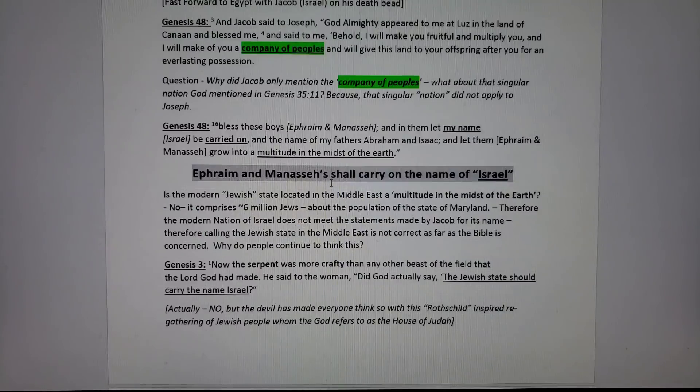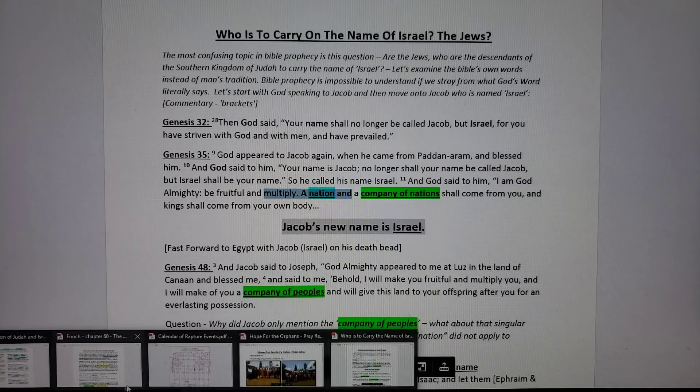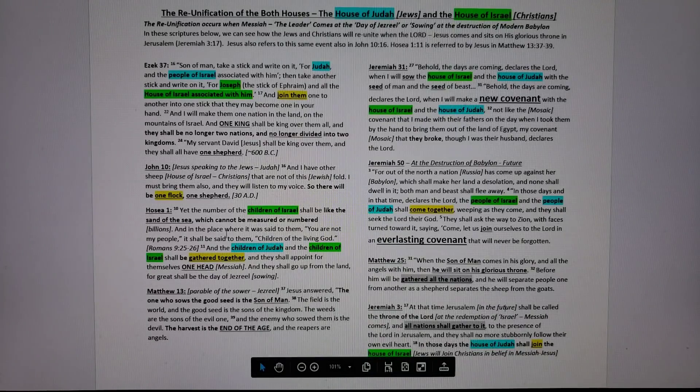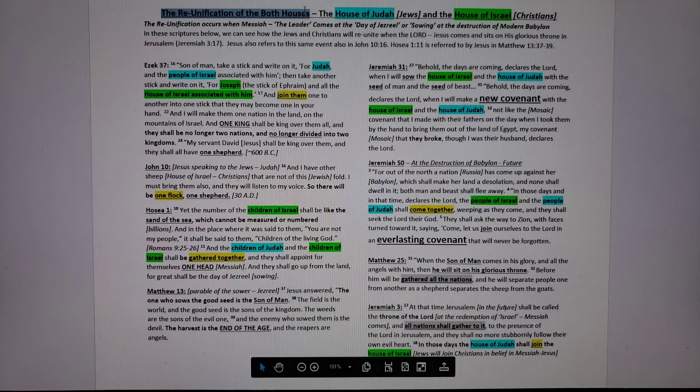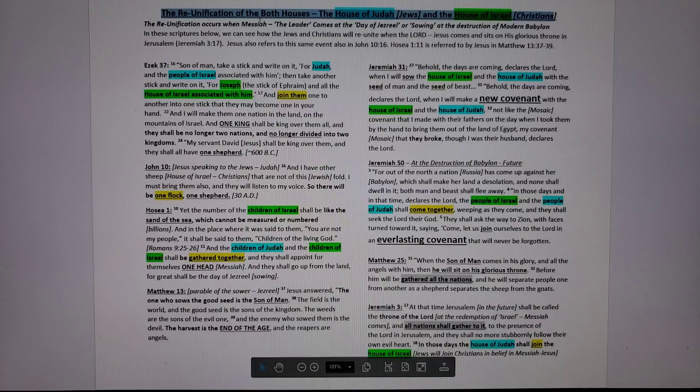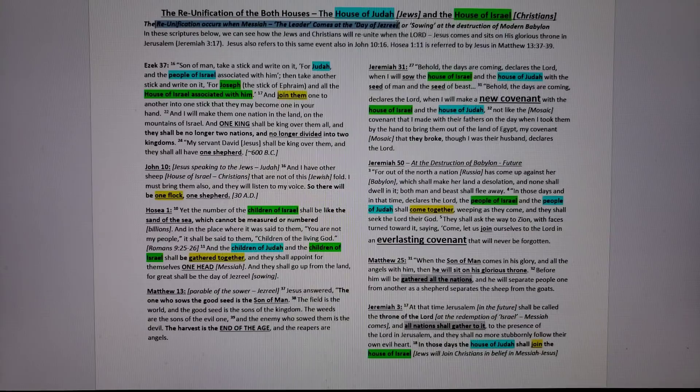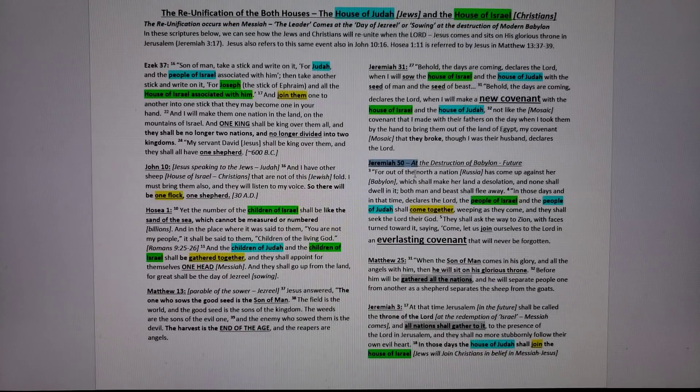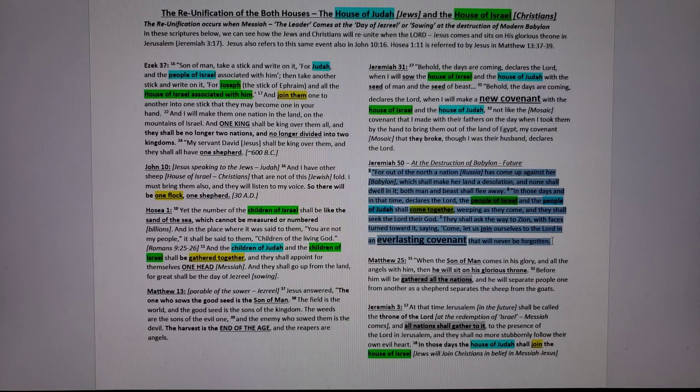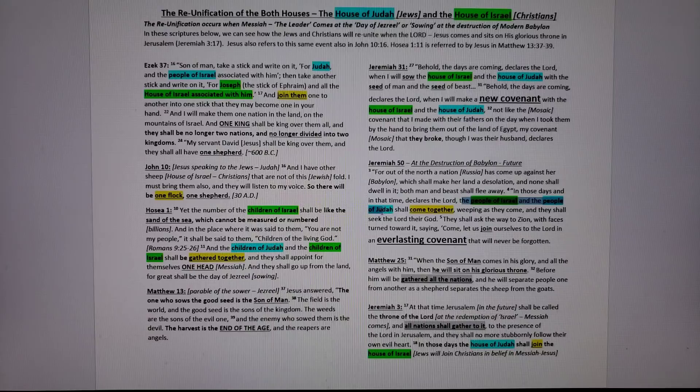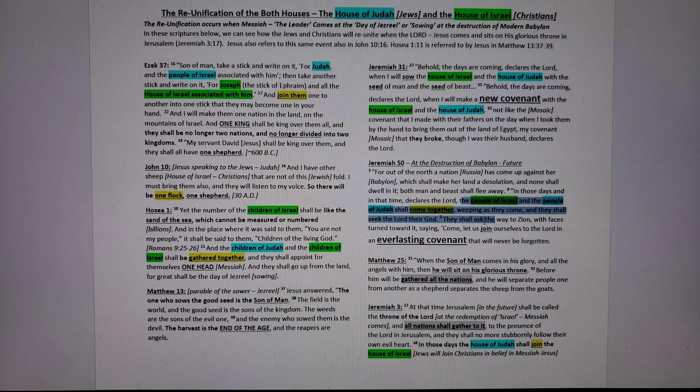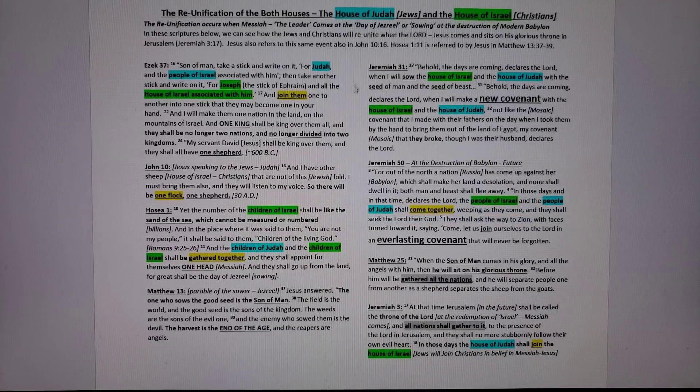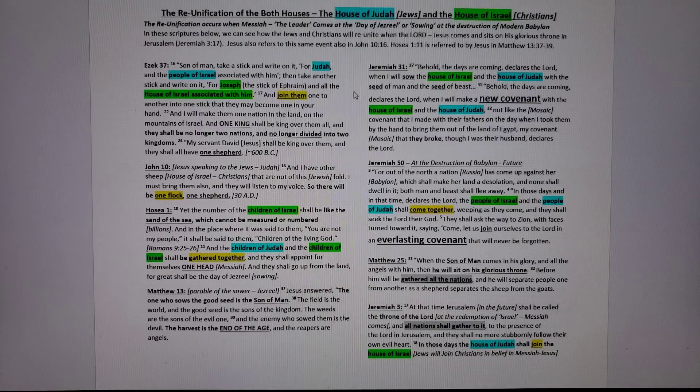You guys can download all these, but this is the document I feel is the most critical in understanding the reunification of both houses, the house of Judah and the house of Israel. The Christians, the reunification occurs when Messiah, the leader, comes at the days of Jezreel, the days of sowing, at the destruction of modern Babylon, Jeremiah 50. That's what that is. If you read verse 4, what does it say? Babylon becomes a desolation and the people of Israel, the Christians and the people of Judah, are running like hell to get away from that place and they're going to ask their way to heaven, to Zion. I think that's it for now, guys. Have a great day and God bless you.